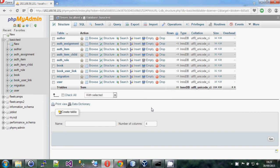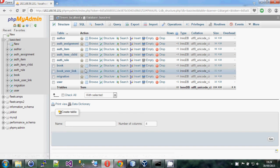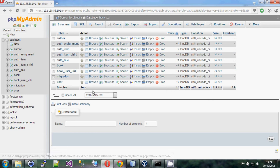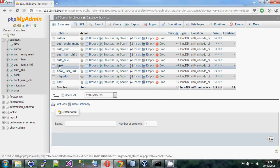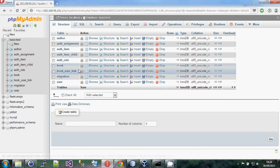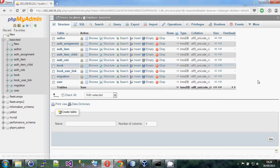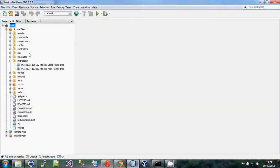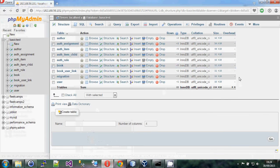You may have deployed live systems by developing the database directly on the production server, uploading the code, and it all works fine. But what happens when you have another developer who wants to add a new table? If they check in code to use that table, at some point when you update your source code something's going to fall over because your copy of the database doesn't match theirs.